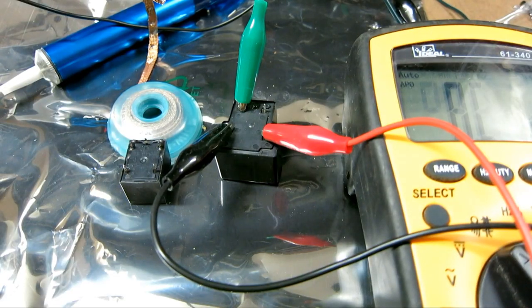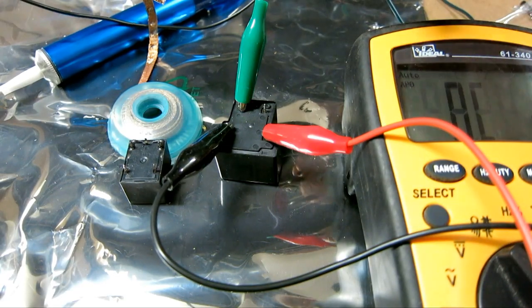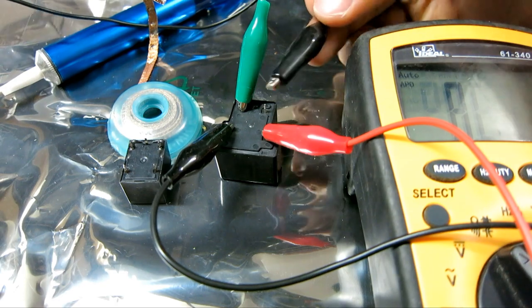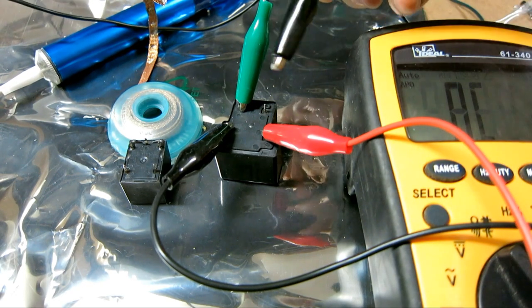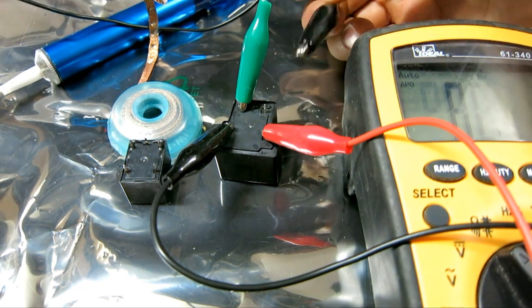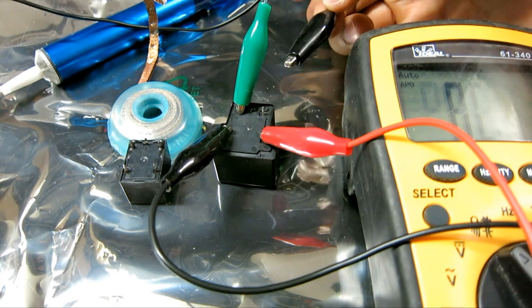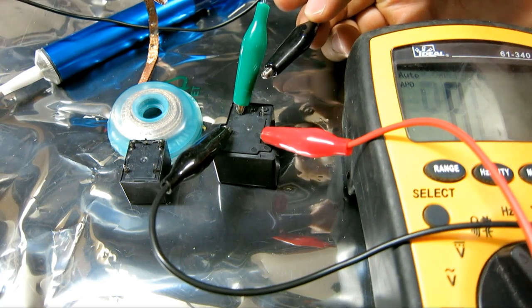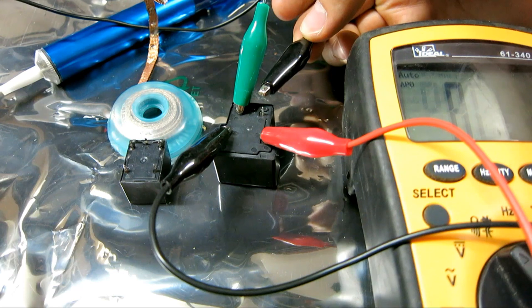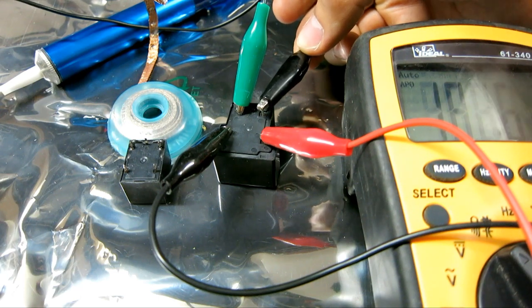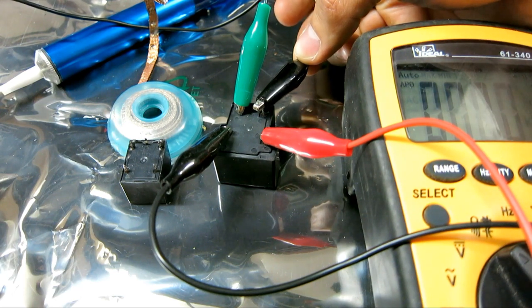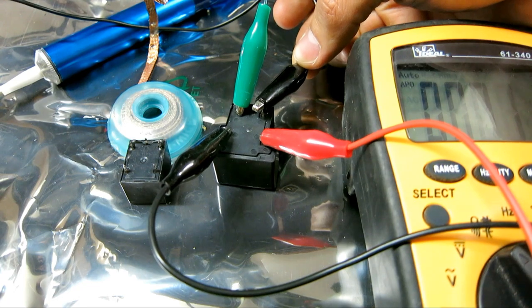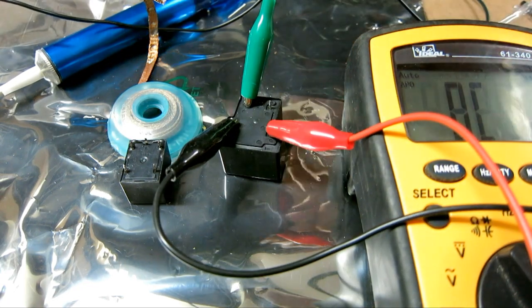So right here I have the normally open relay, the big one. I have the black and red wires connected to my digital multimeter to measure resistance. And I have 18 volts going to here, DC. So if I touch this, I can see it click. And I have zero ohms, which means that this normally open relay works.